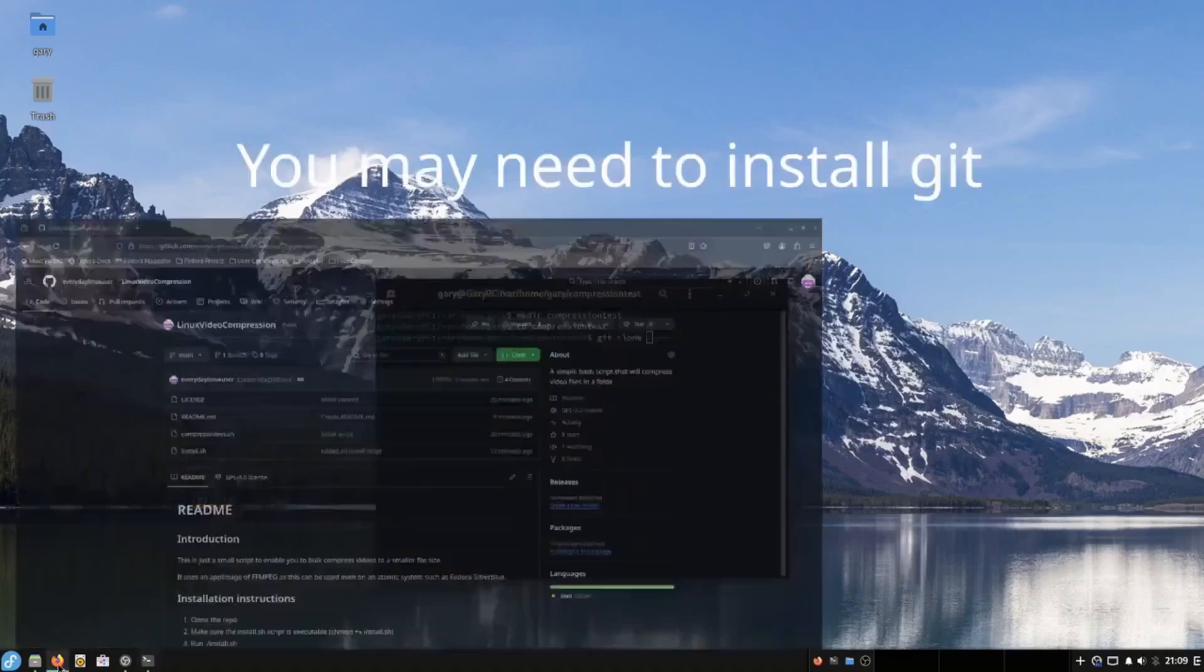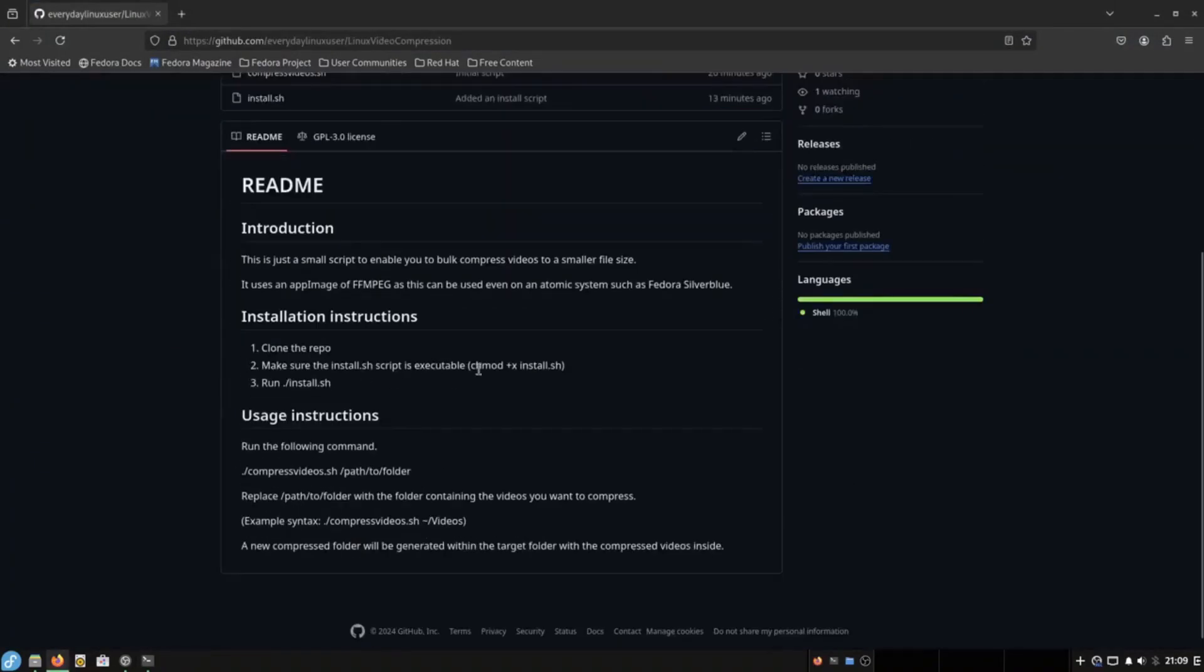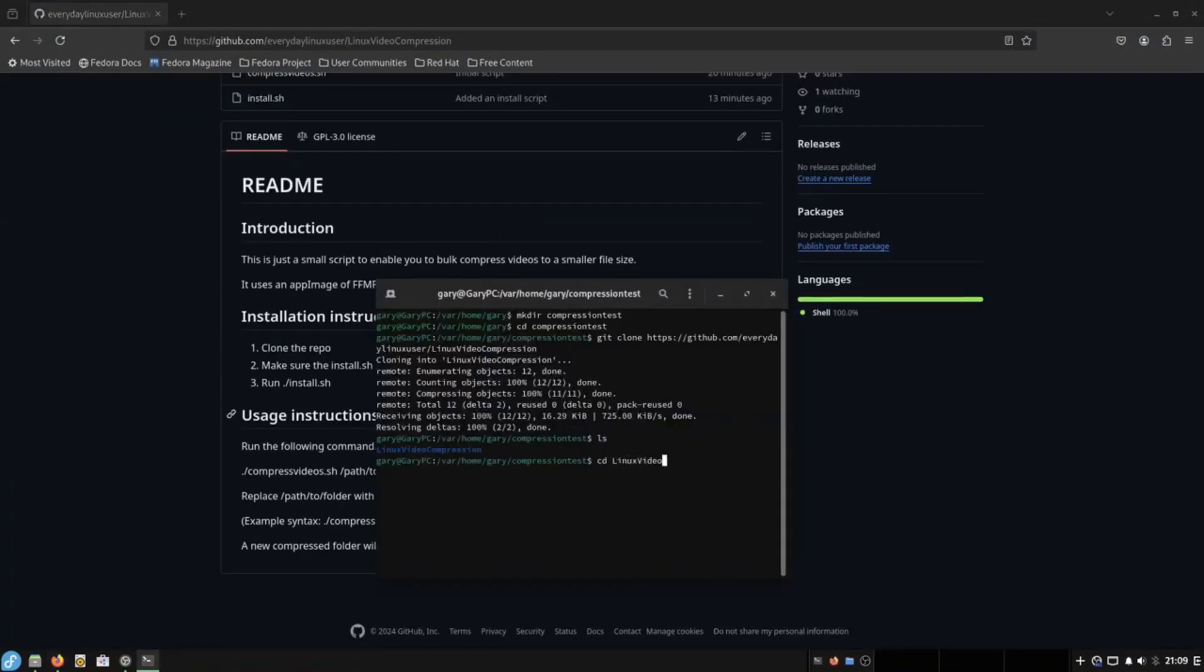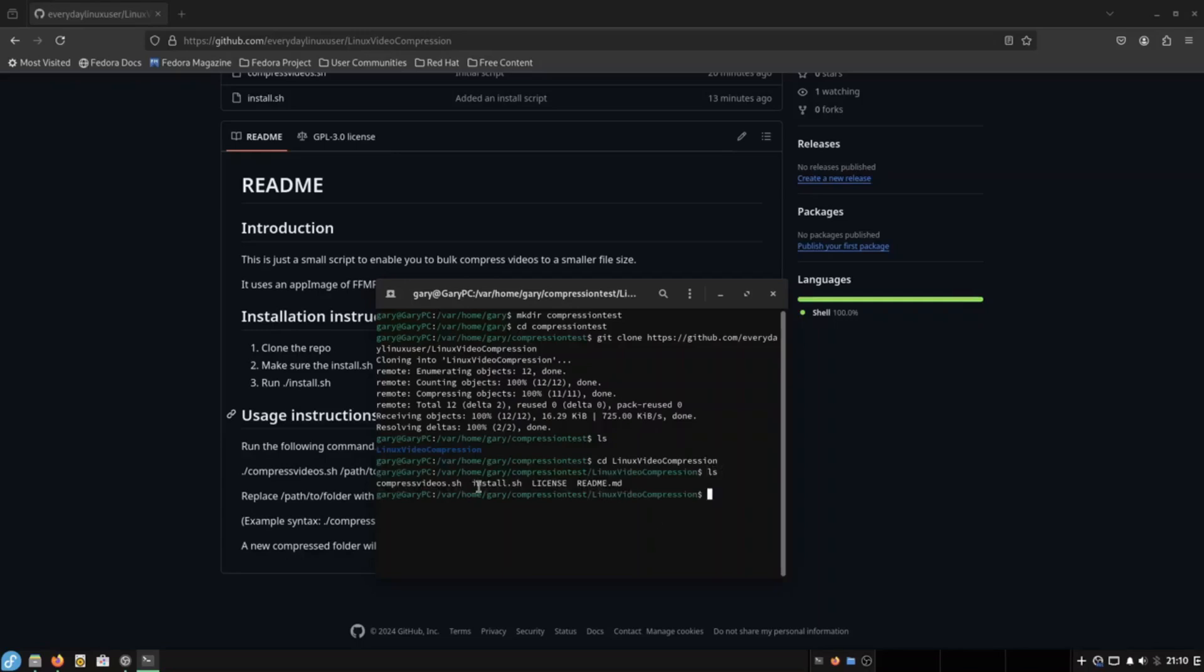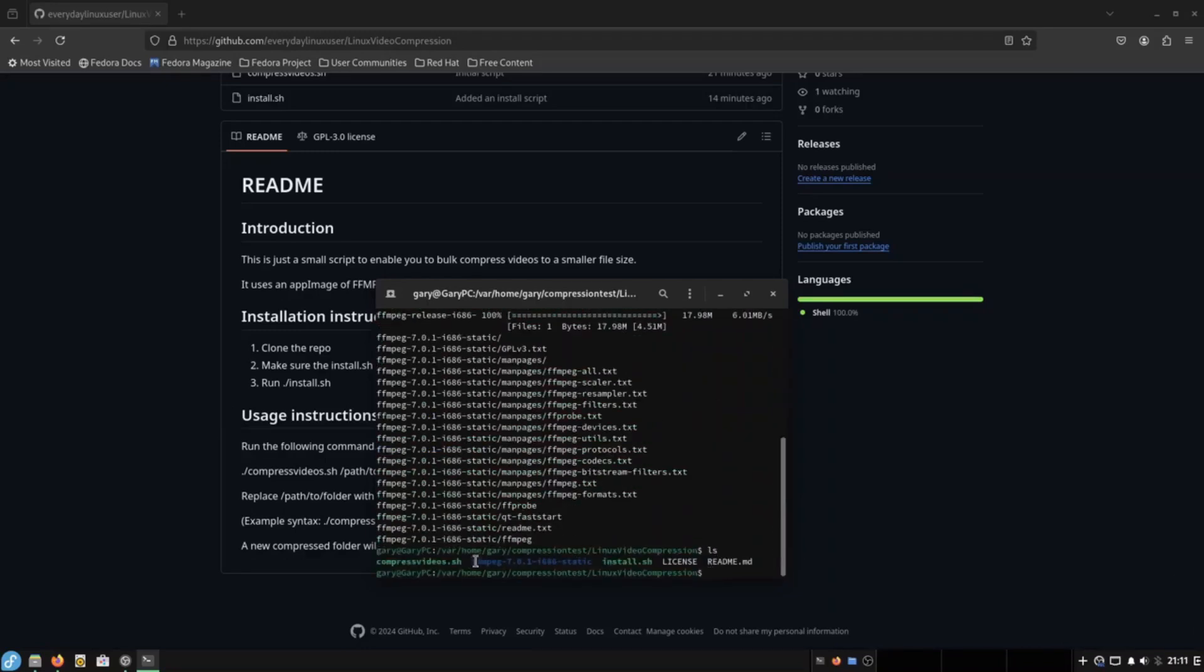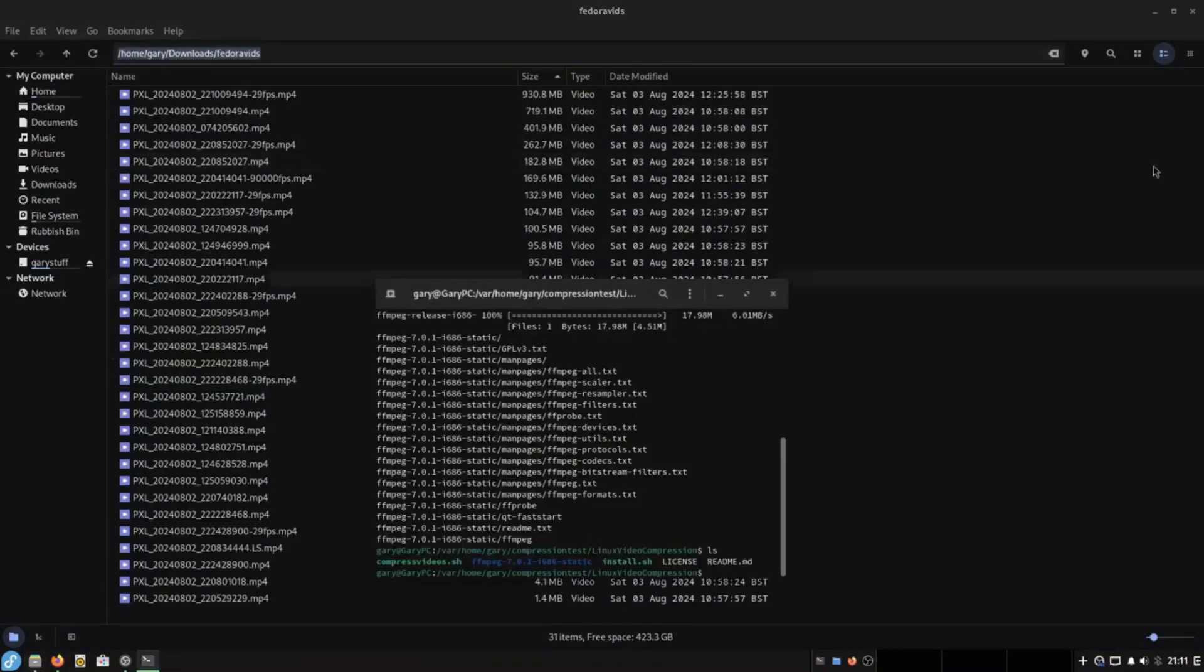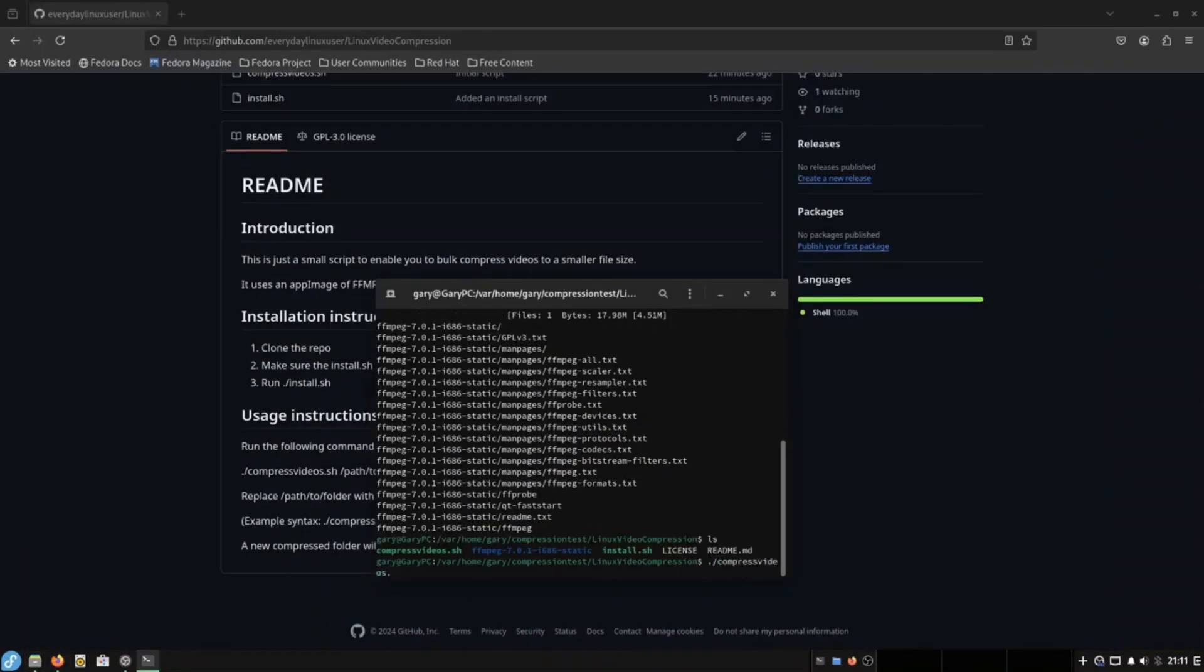When I record videos using my phone they often need to be compressed as the phone records them in 4K or in a much higher resolution than I need and this leads to larger file sizes. I therefore need to compress the videos to a smaller size and I need to usually do it en masse, not just one at a time.